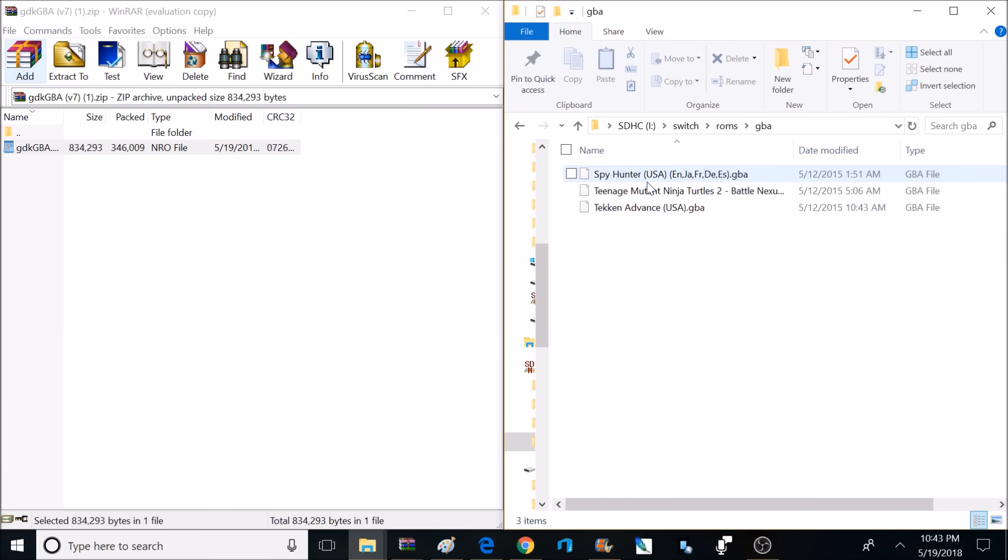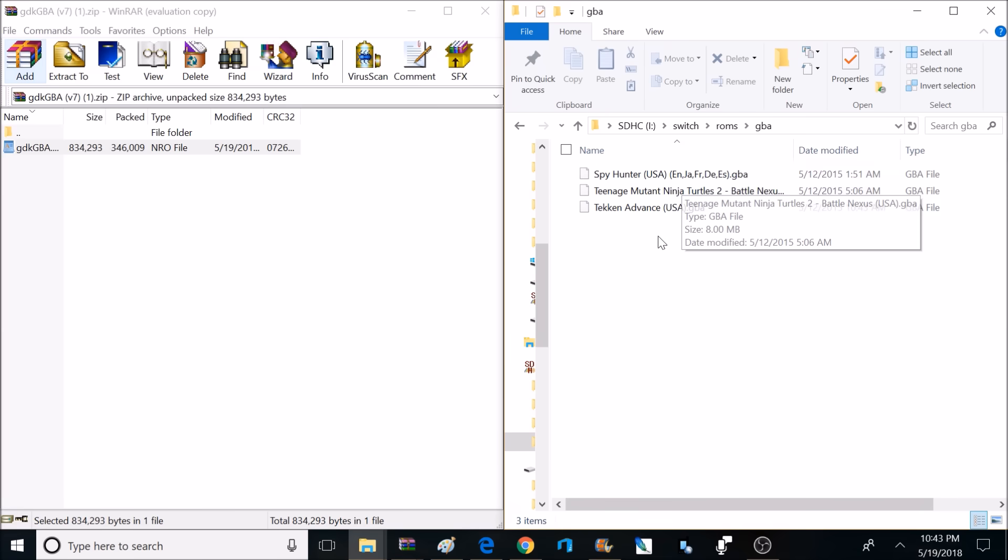Now this emulator does not come with any ROMs, so you're going to have to find those on your own, but it's pretty simple to do. Just Google Game Boy Advance ROMs, and that'll put you in the right direction.